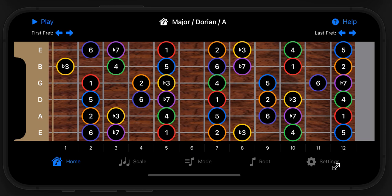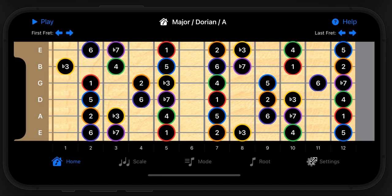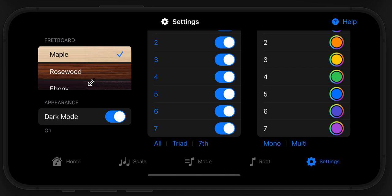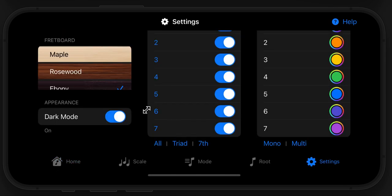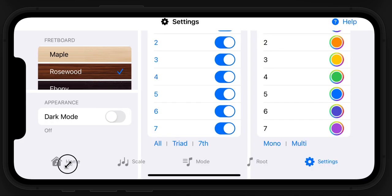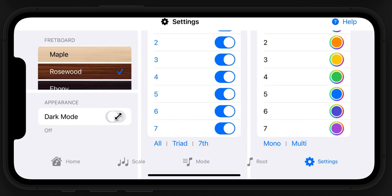The last thing we can look at is settings. You can change the fretboard to maple, rosewood, or ebony. I kind of like the look of rosewood, and that's what it'll be by default. You can also switch from dark mode — I kind of prefer dark mode, so I leave it on that.